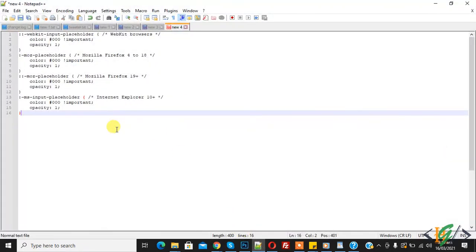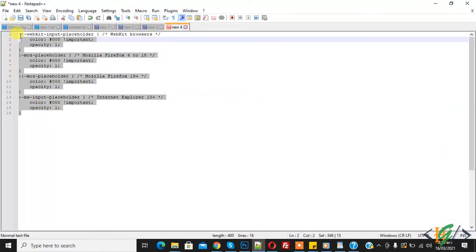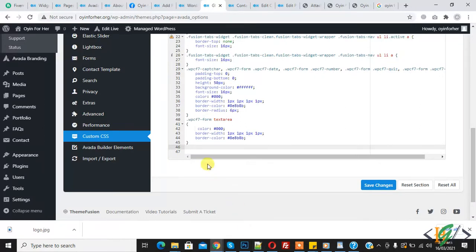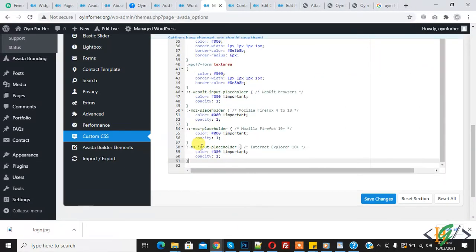This is the code. You will find this code in video description. I will copy this code and now paste code here. Here you see.